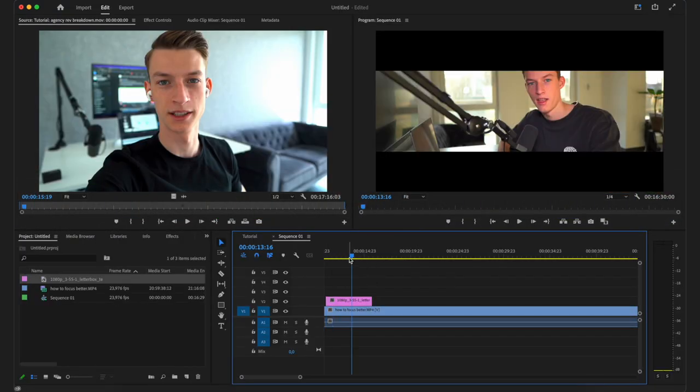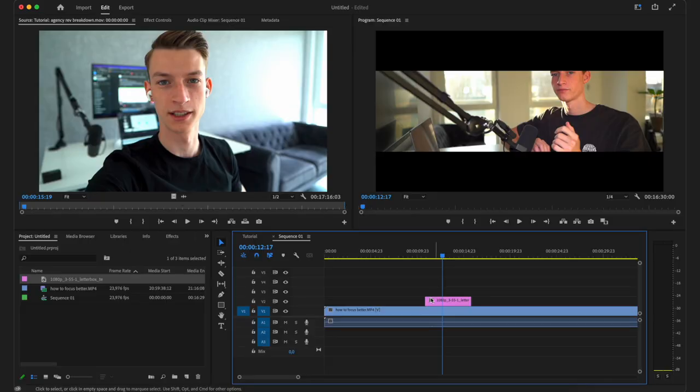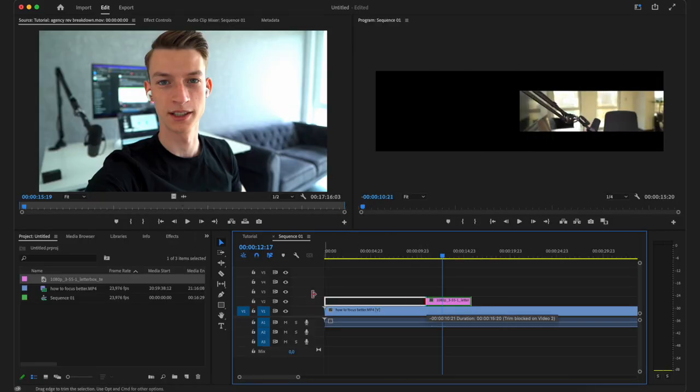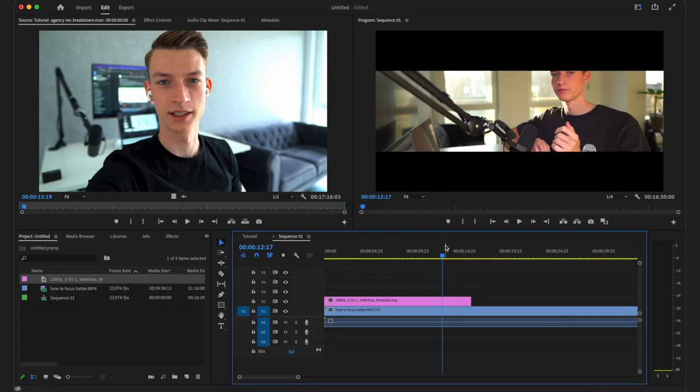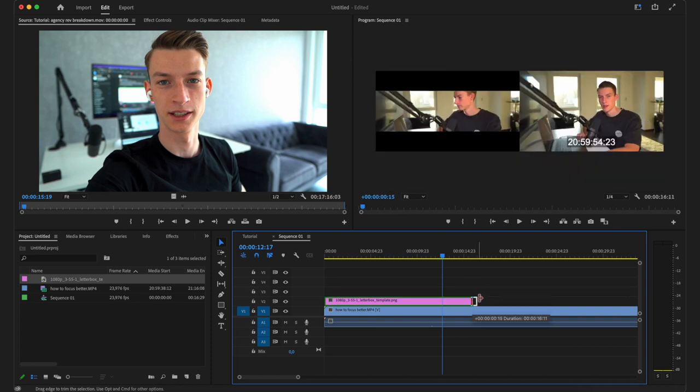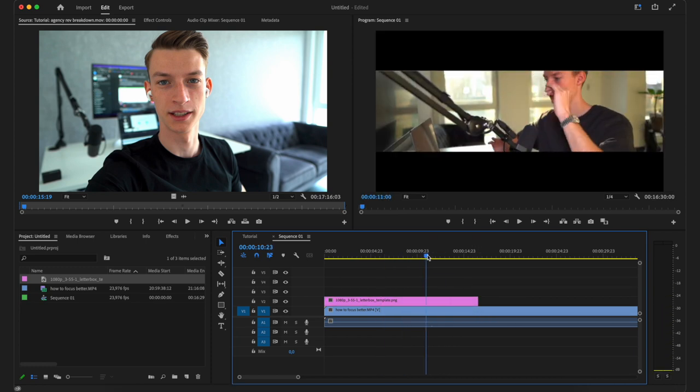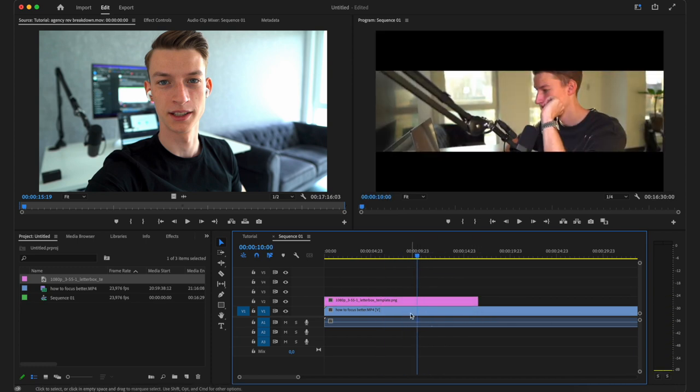As you can see, this is literally how simple it is. Now I have this letterboxing effect on all the parts of the video where it is over it. For example, if I want to have it on the first 15 seconds of the video, I can just do this and now I have that.